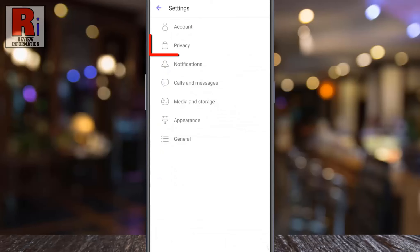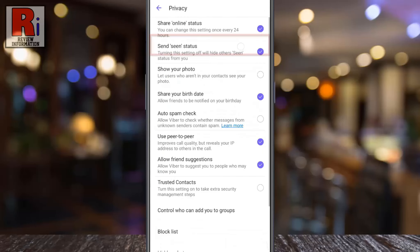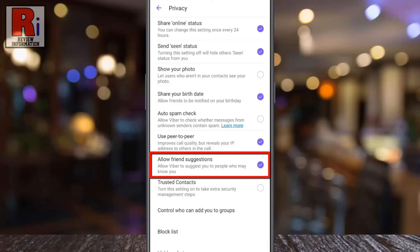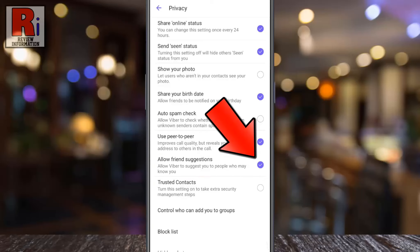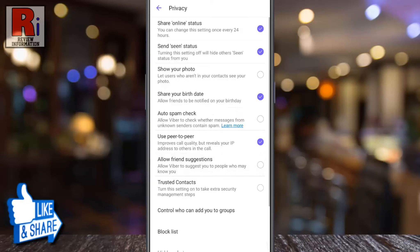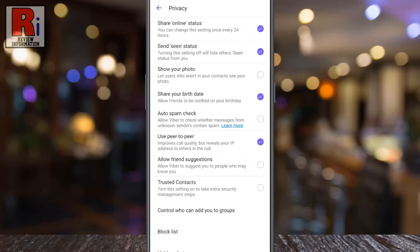Now select Privacy. Here you will find Allow friend suggestions. Simply uncheck the circle to disable this. From now on, Viber won't suggest you to people who may know you.